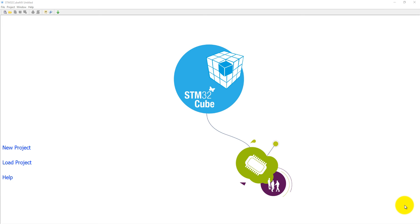First we will create a project into the STM32CubeMX. If you do not have this software you can download from STM website, download it and install. When you open it for the first time you will see a welcome screen.